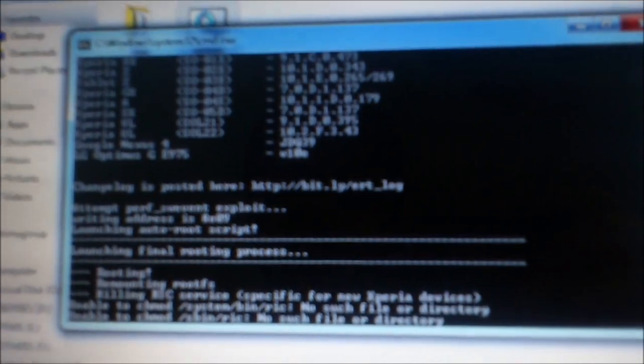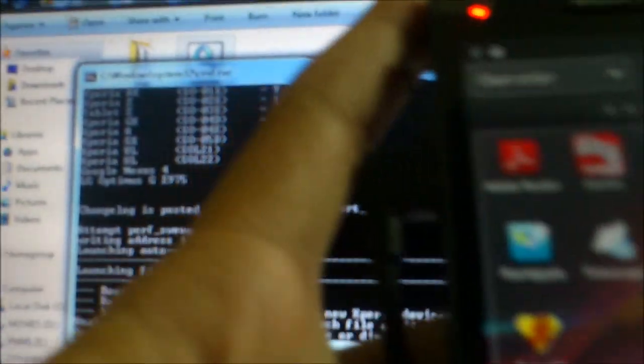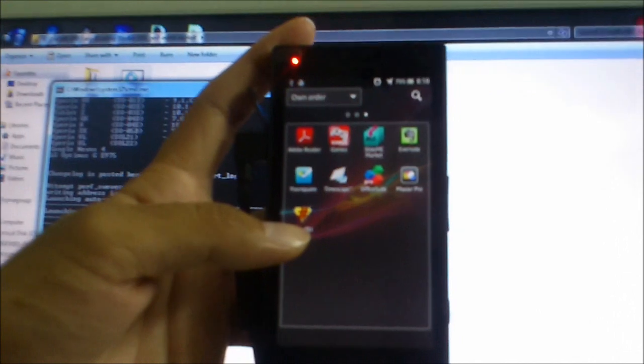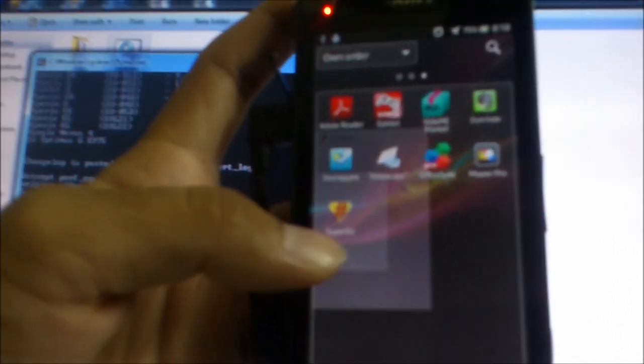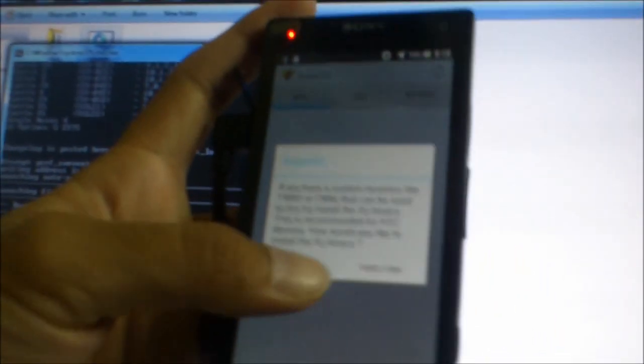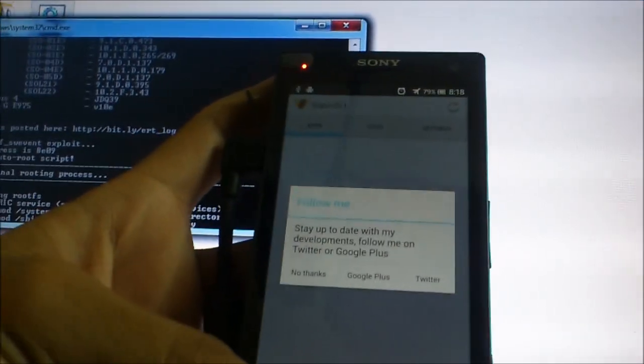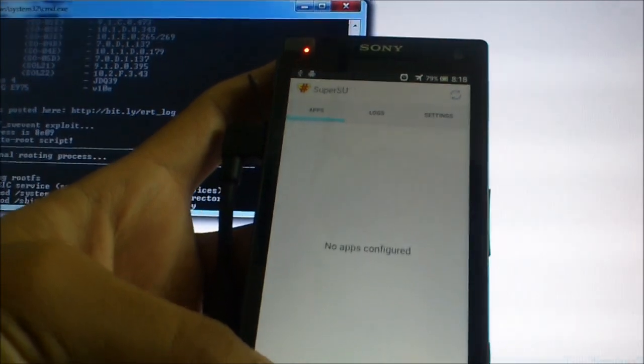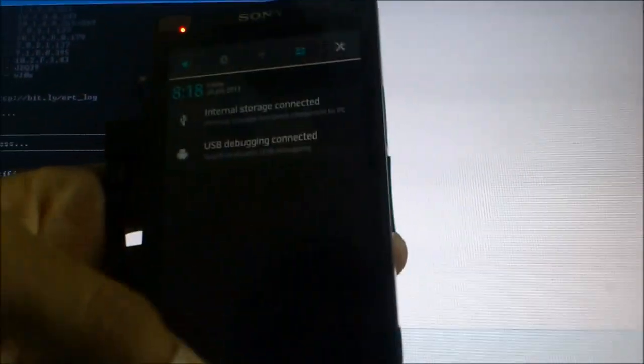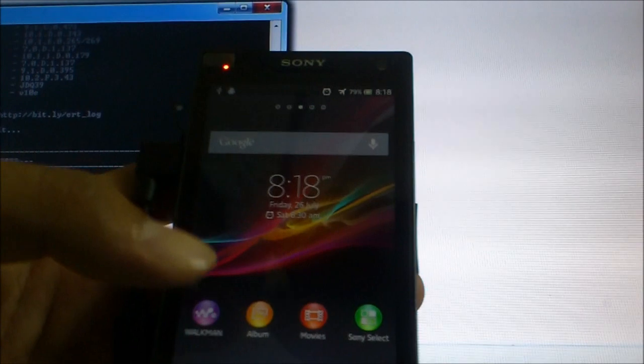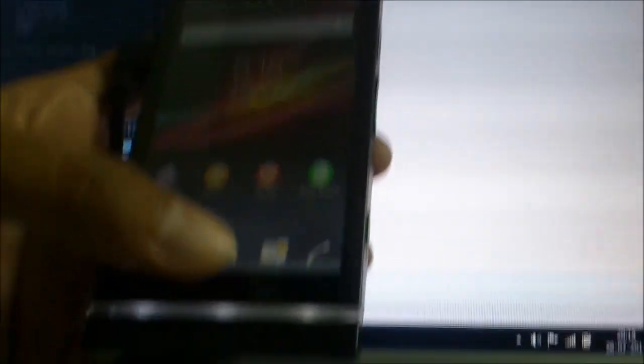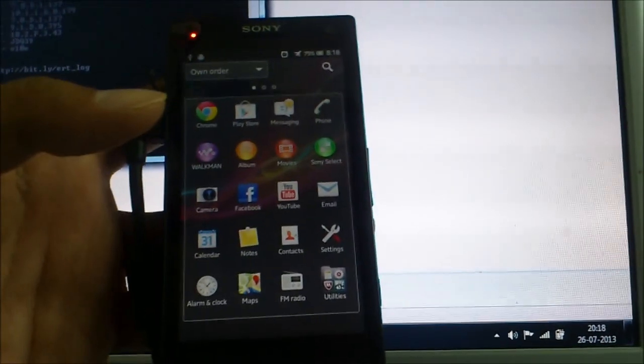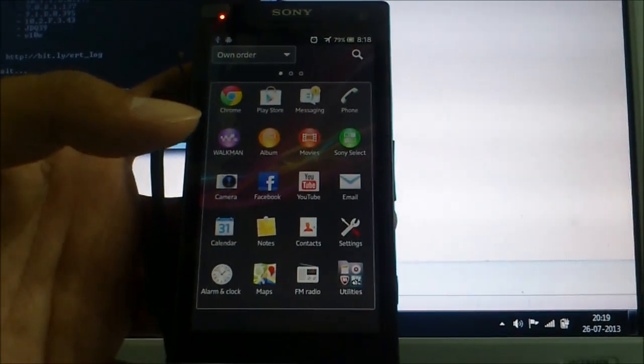Now the phone is rooted. And it has the super user installed on this. Now, you have updated the phone to the Jelly Bean's latest firmware. And you have rooted this Xperia LT26i. Thank you very much.